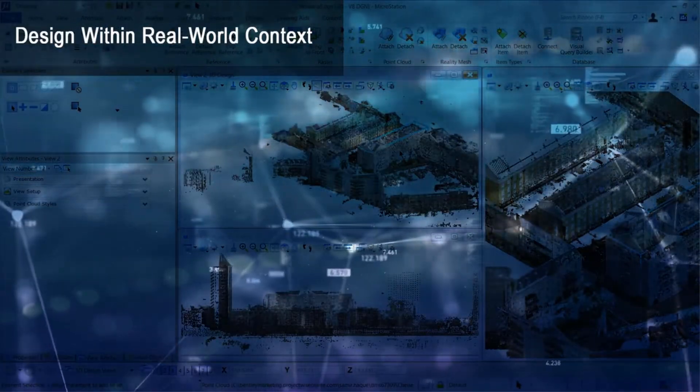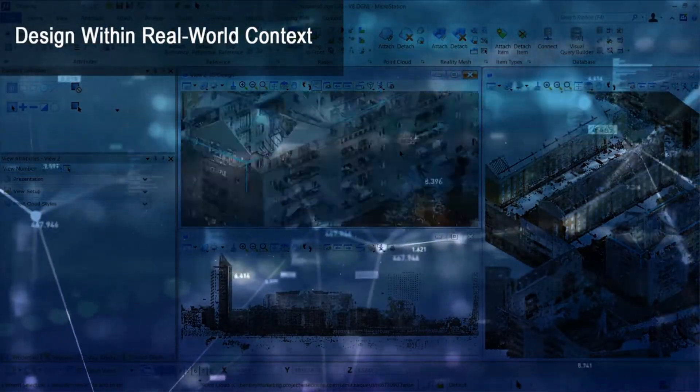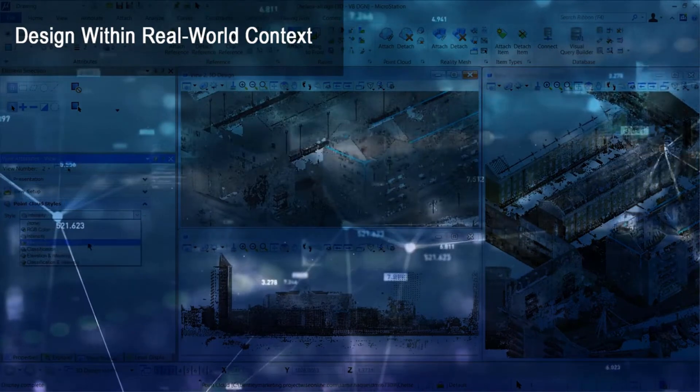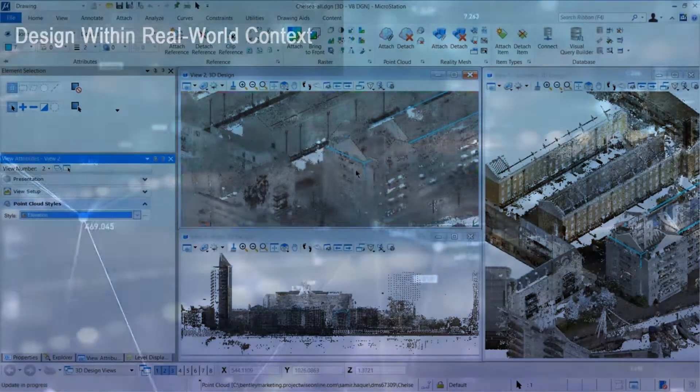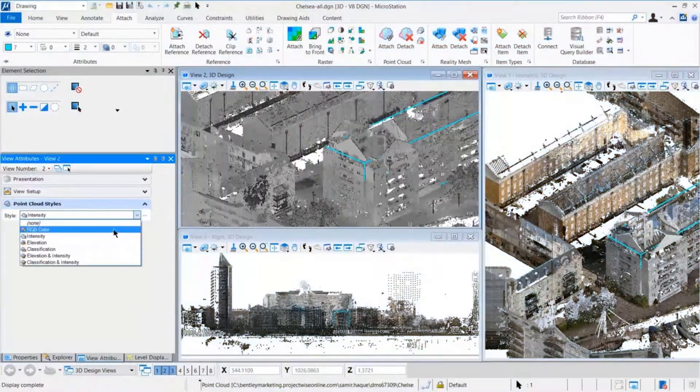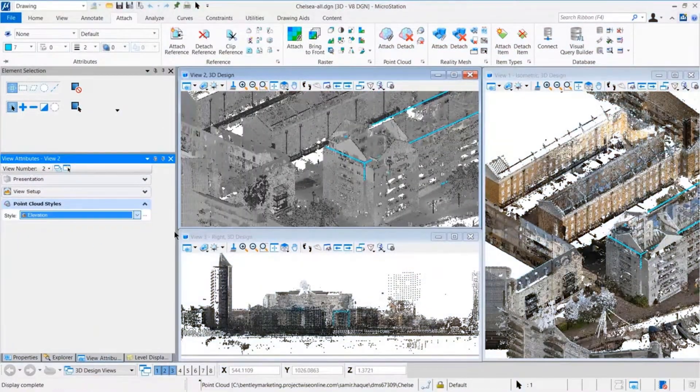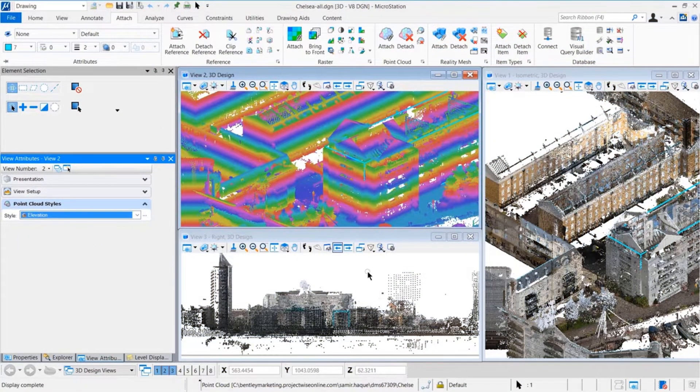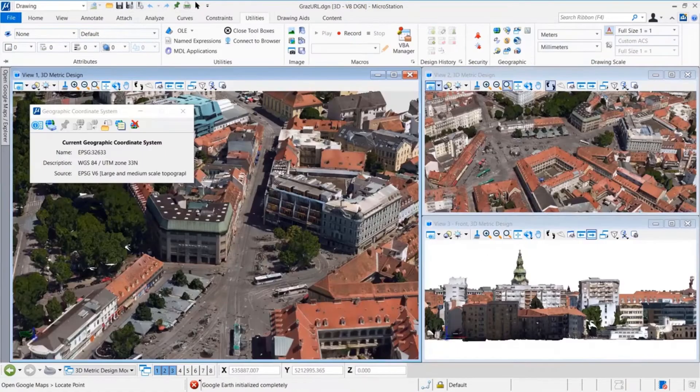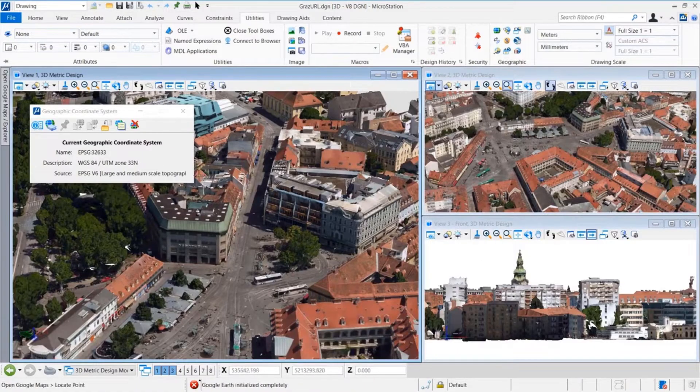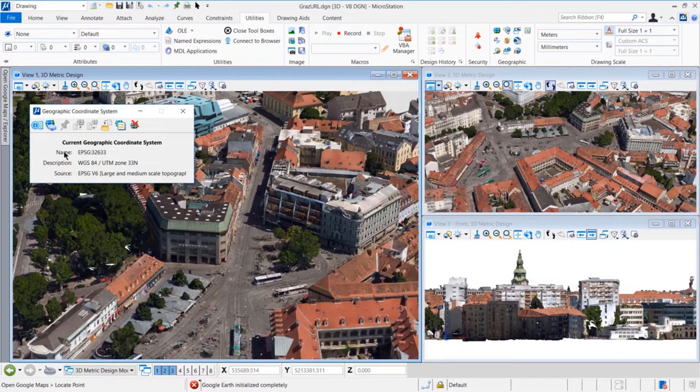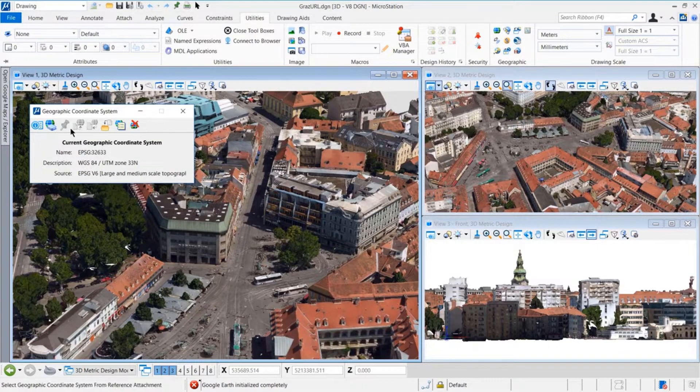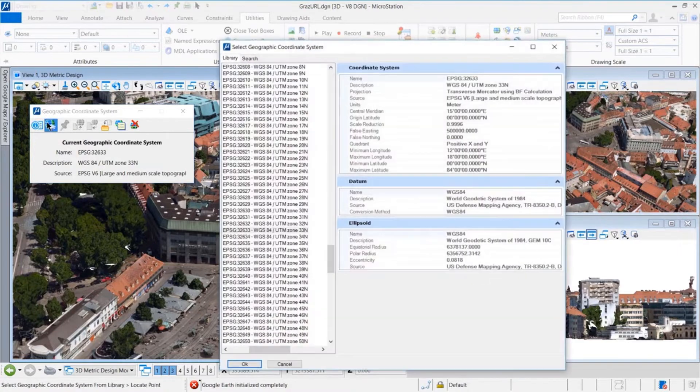Rather than starting from a blank canvas, you can incorporate any existing imagery or geospatial data to provide precise context for your projects. MicroStation improves your ability to communicate your design intent and evaluate designs in the context of real-world conditions.